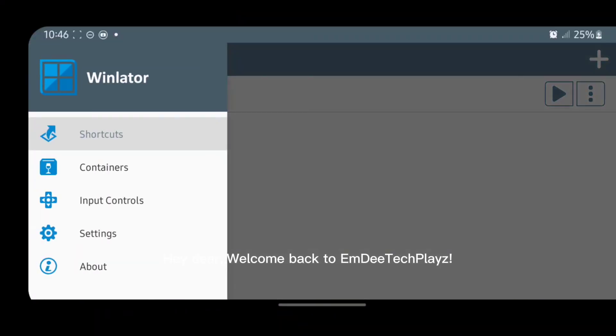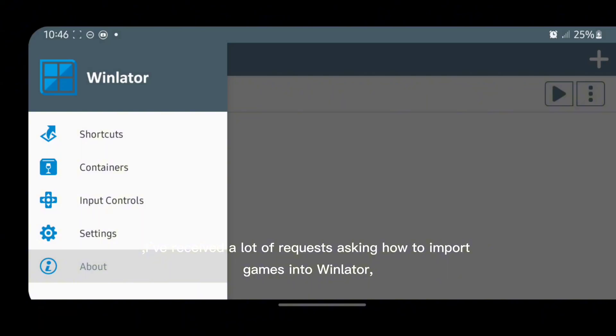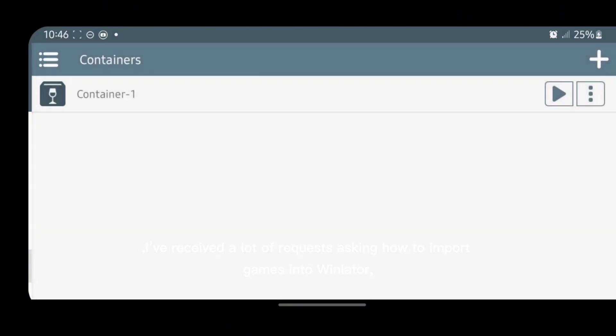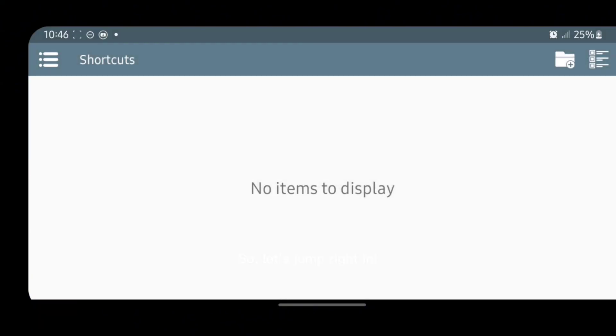Hey dear, welcome back to AmditaClays. I've received a lot of requests asking how to import games into Winlator, just like we did with Gamehub in our previous video. So, let's jump right in.